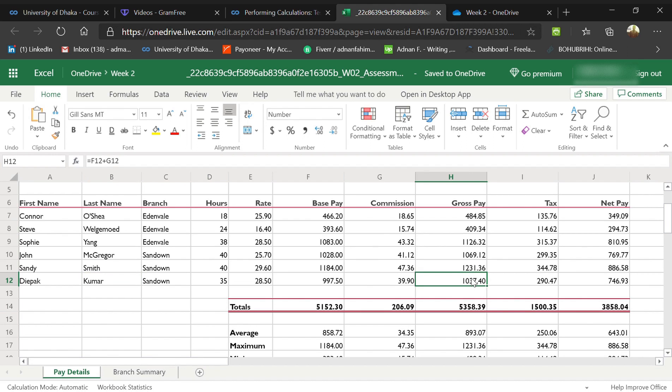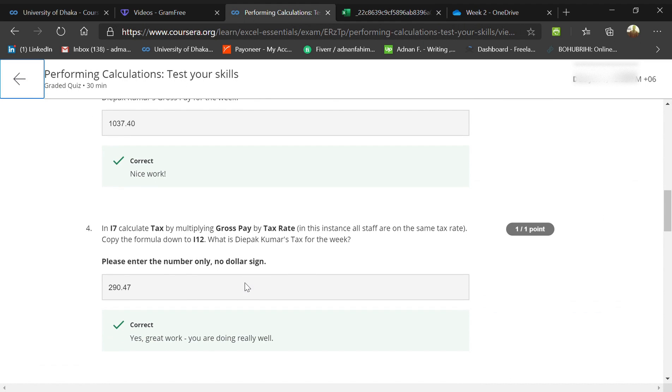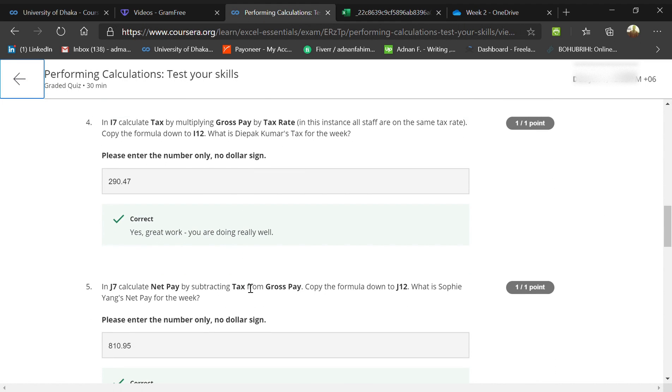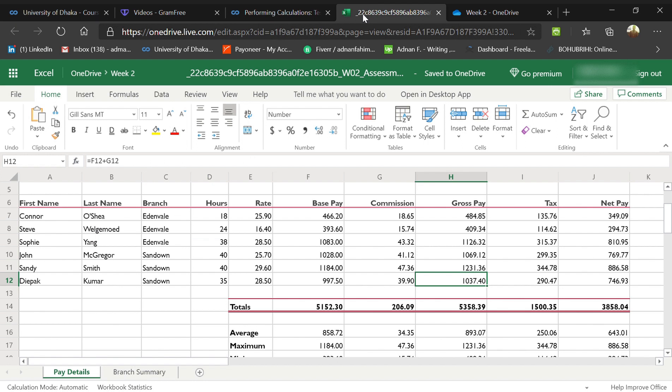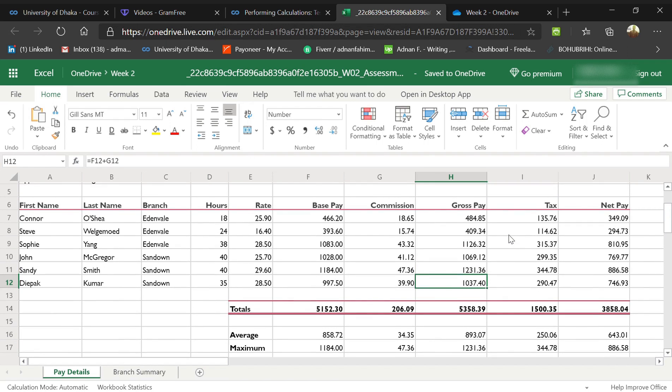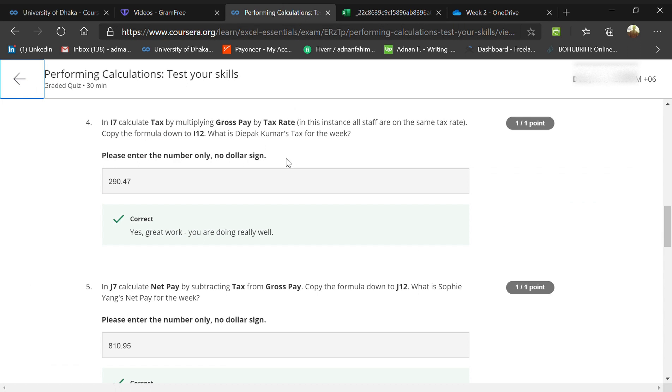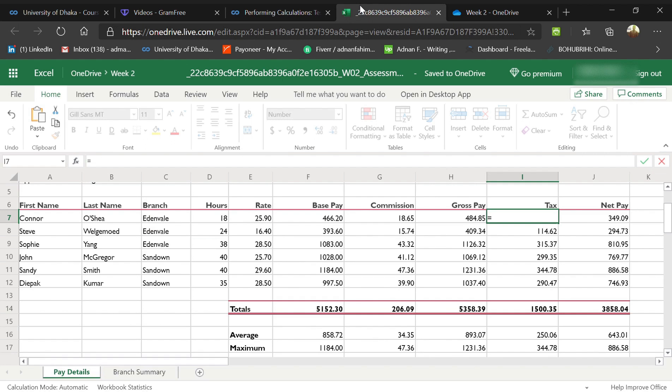What you should do: press equal, and then the tax should be multiplying gross pay. So here, gross pay is H.